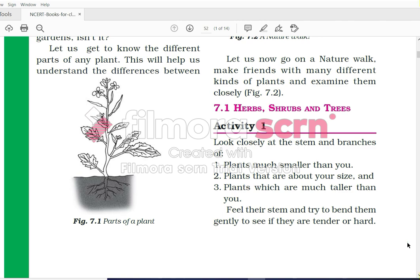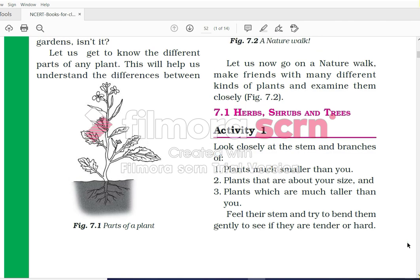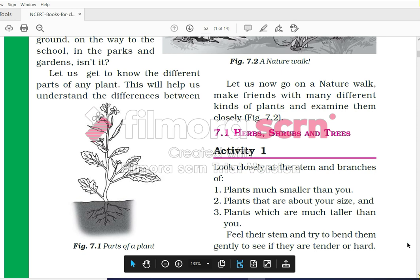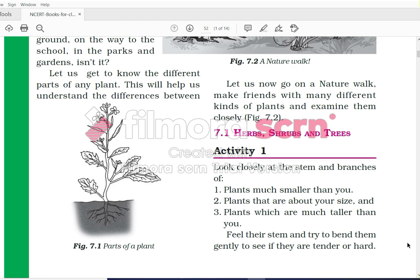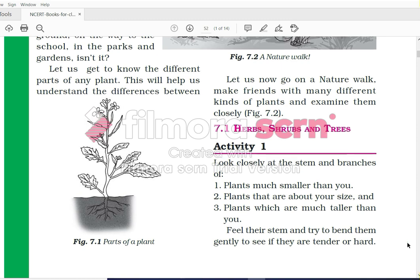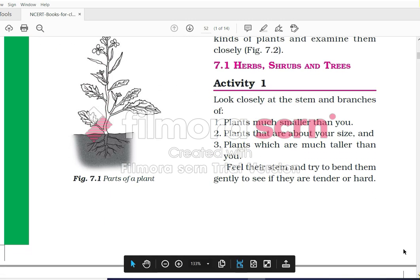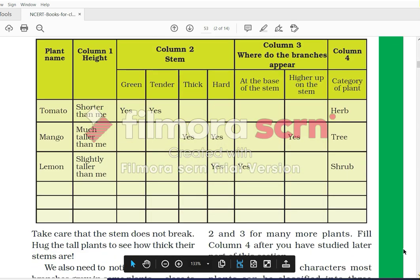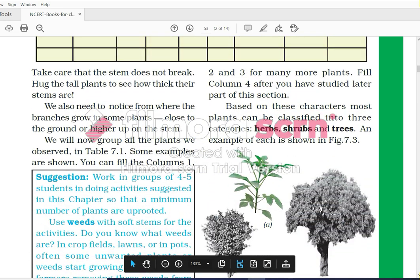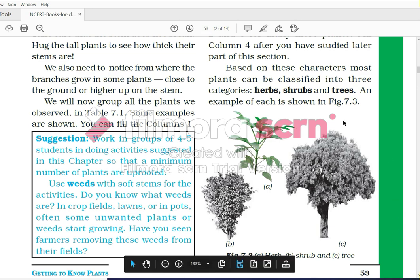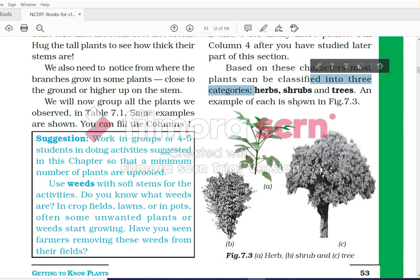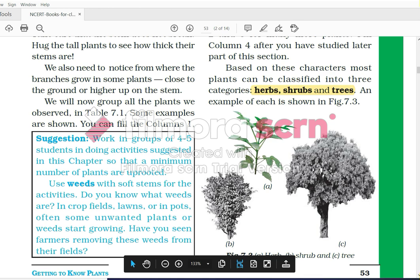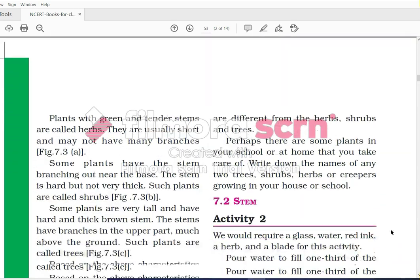Feel the stem and try to bend them gently to see if they tend to be hard. In this activity we need to closely examine plants which are smaller than us, bigger than us, and about our size, to understand the hardness of the stem. In this image, part A shows herbs, part B shows shrubs, and part C shows trees. Herbs, shrubs, and trees all differ in their sizes and the thickness of the stem.